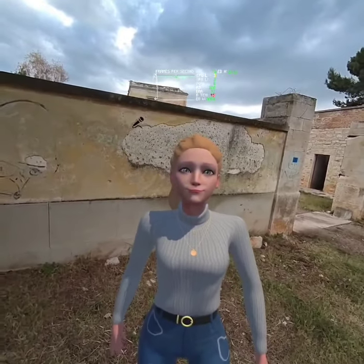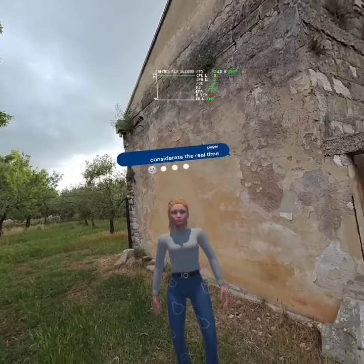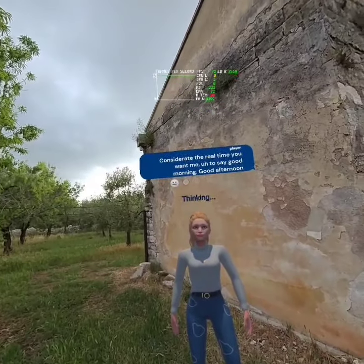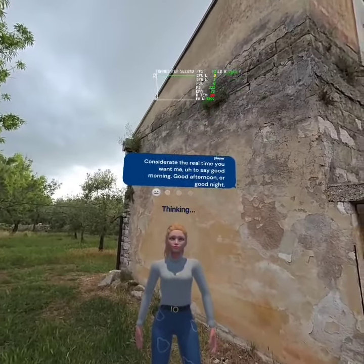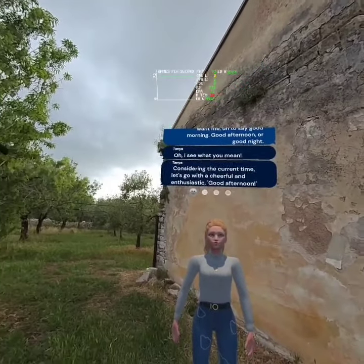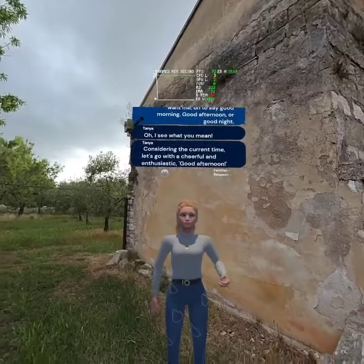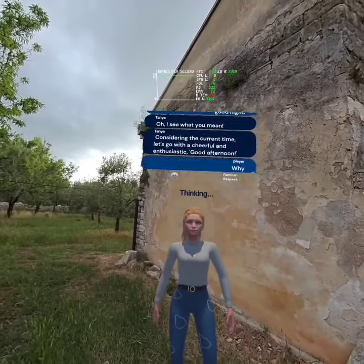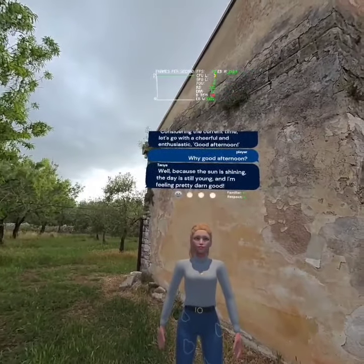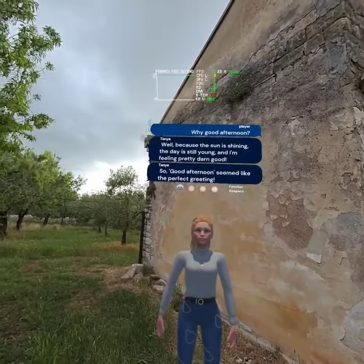Exactly. Consider the real-time. You want me to say good morning, good afternoon or good night? I see what you mean. Considering the current time, let's go with a cheerful and enthusiastic good afternoon. Why good afternoon? Well, because the sun is shining, the day is still young and I'm feeling pretty darn good. So good afternoon seemed like the perfect greeting.